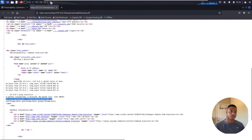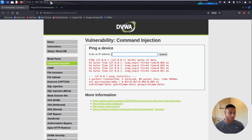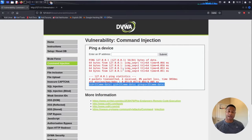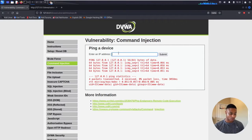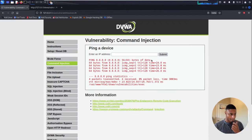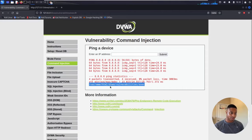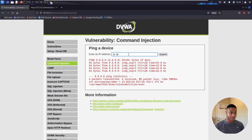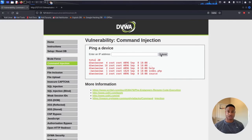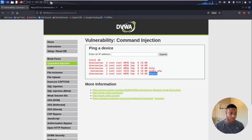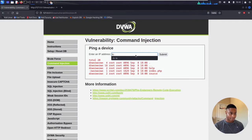It seems it can only take one extra command — multiple semicolons didn't really do anything. But that's how we got command injection for the low level. Let's ping a different IP and use semicolon PWD — print working directory. We get /var/www/html/dvwa/vulnerabilities/exec. Let's do a semicolon ls -la and we can see source and index.php. We also see a help file.